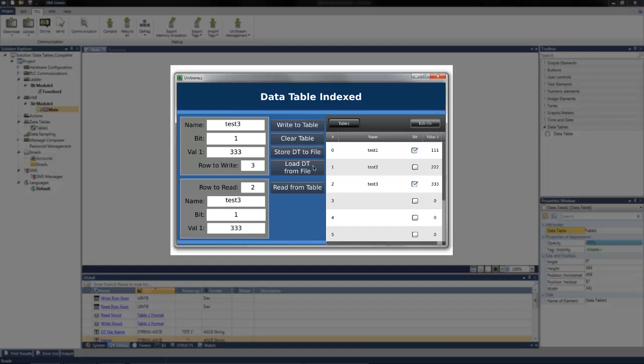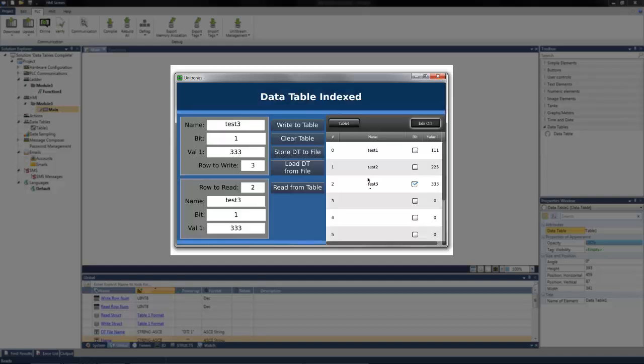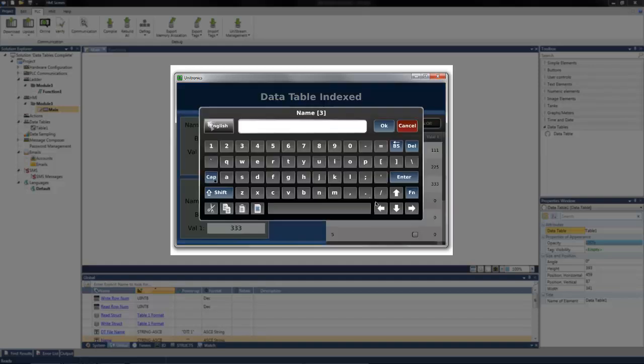Also possible is directly editing the information from the HMI screen. Press the edit on button to edit. And then you can change the strings, bits, or numerical values. I want to change the bit status. Maybe I want to change the number. Or enter new information entirely.